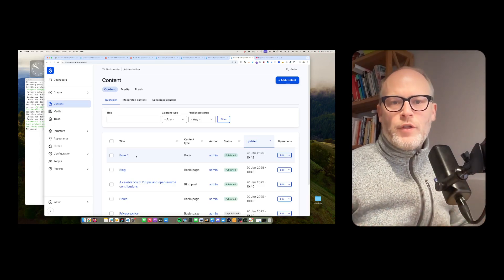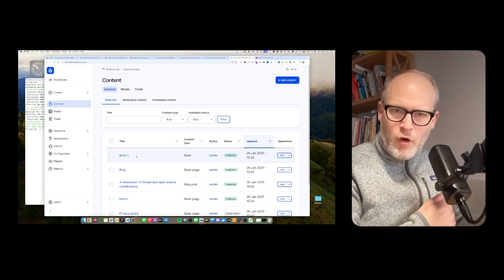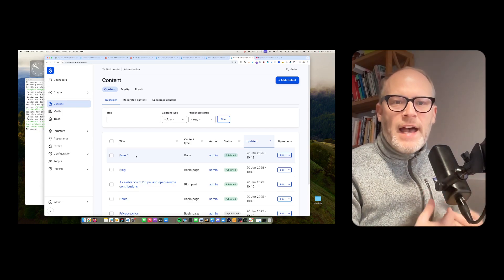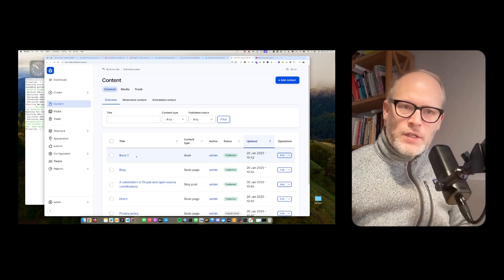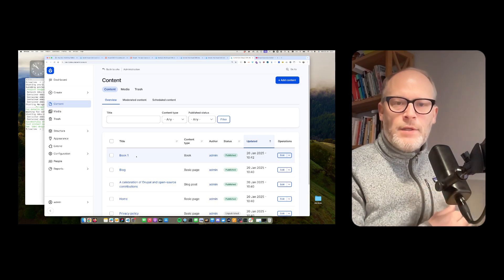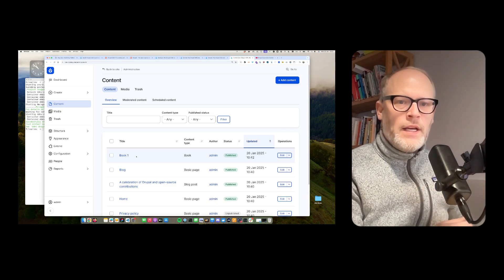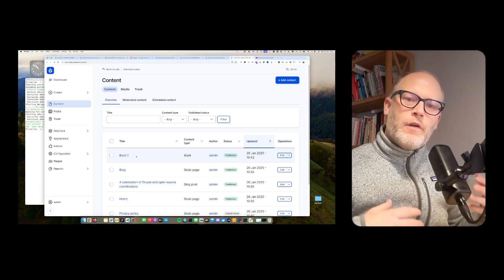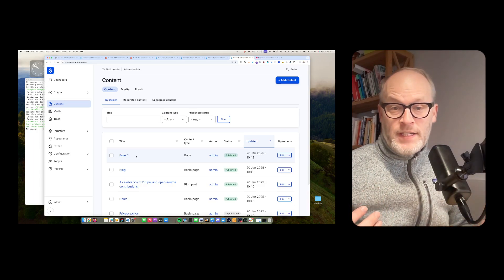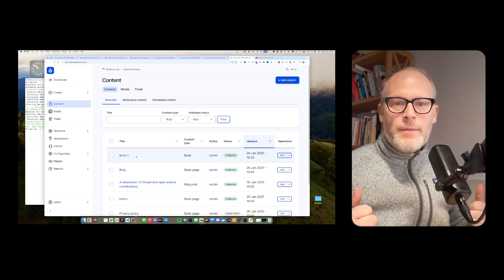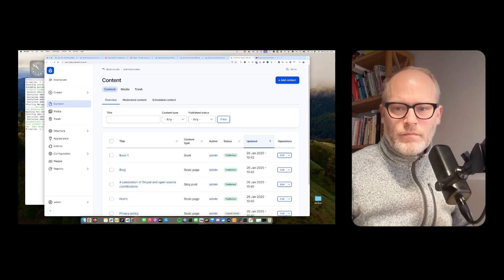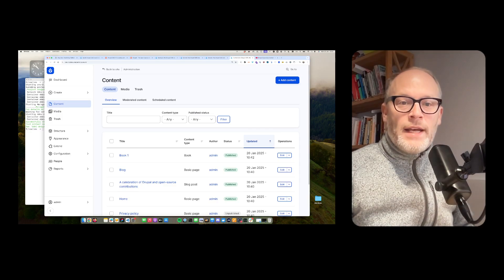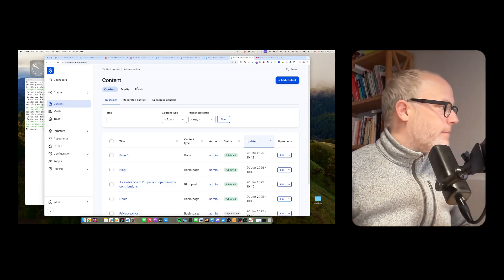So installing new modules, super easy. You don't have to use Composer on the command line. Now with Drupal CMS, it's possible through the admin UI, installing new modules, installing new functionality through recipes. Very powerful stuff. So next, what about the frontend?